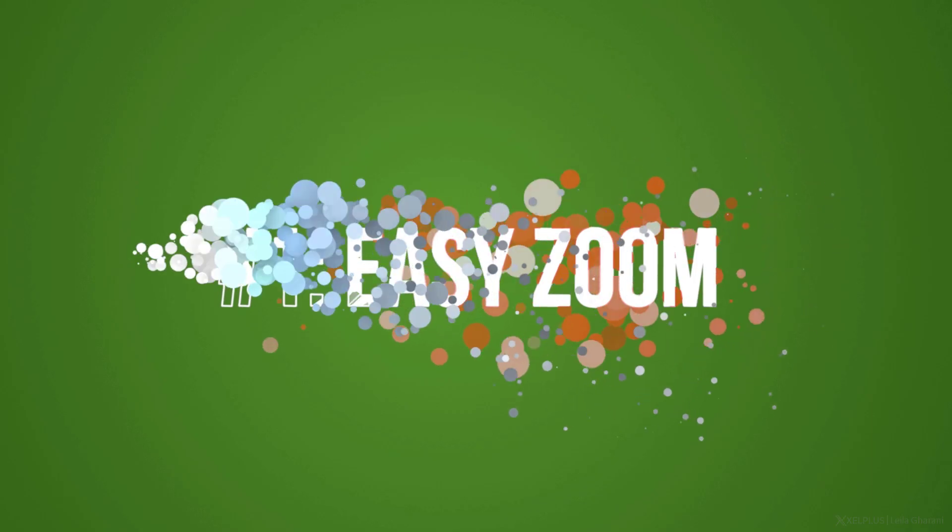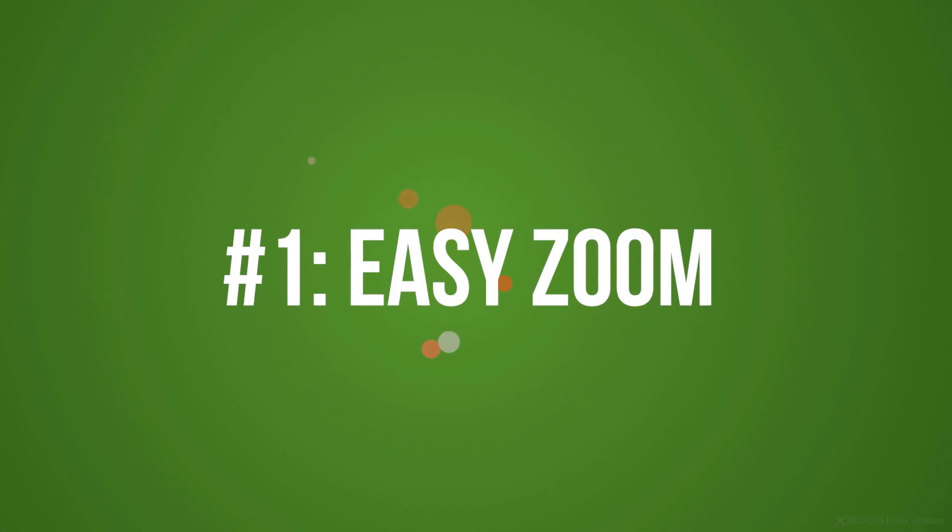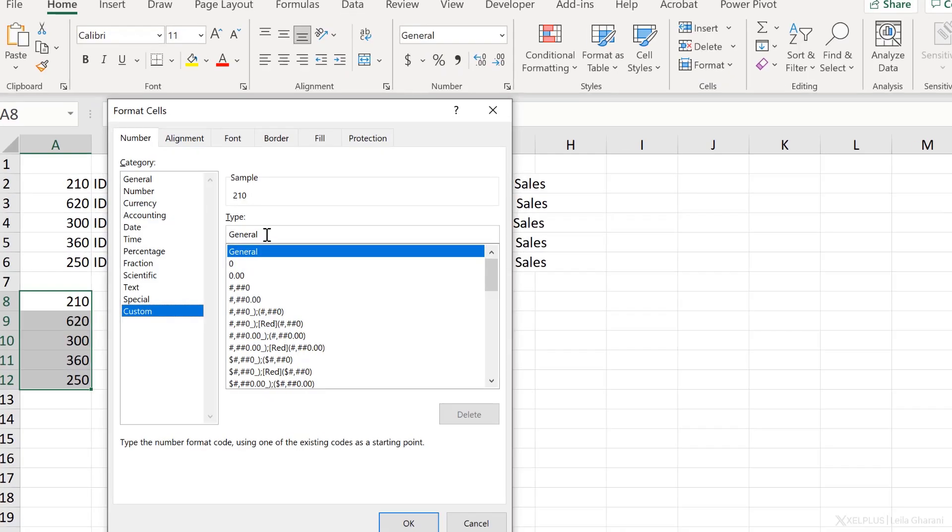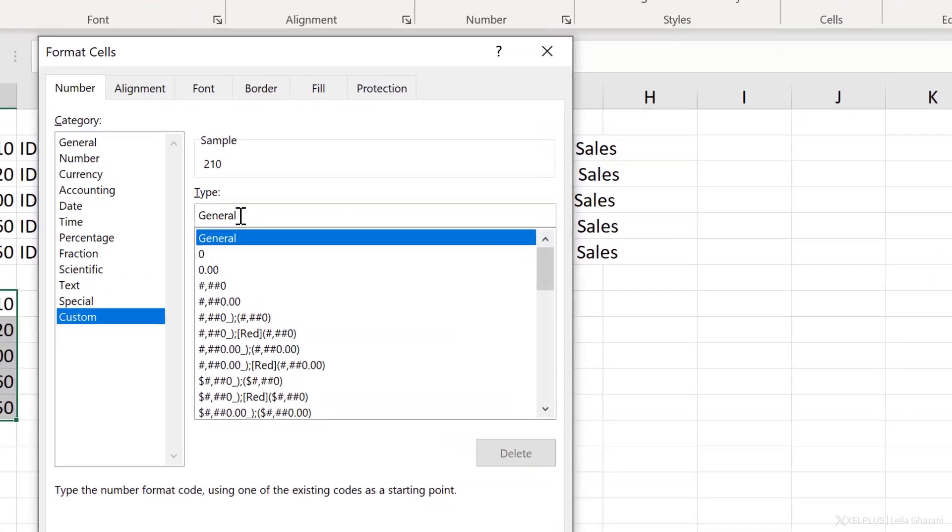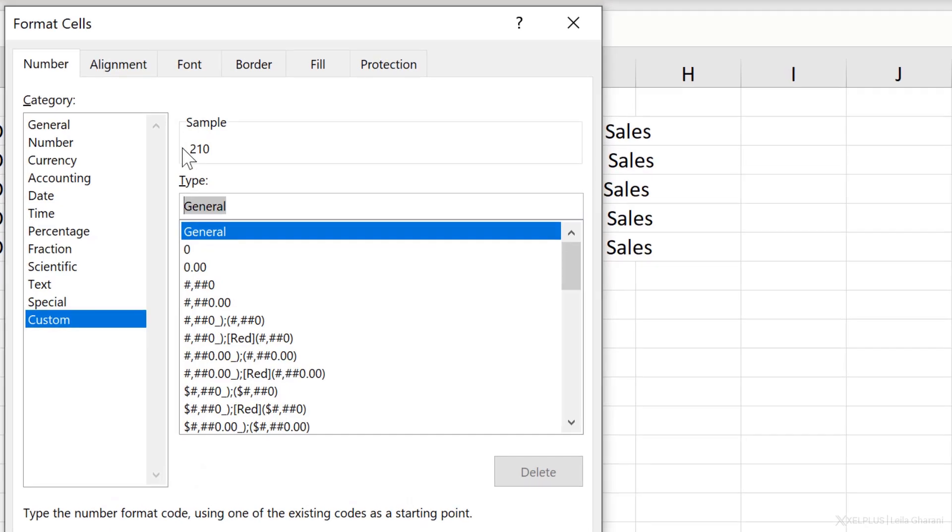Tip number one, easy zoom. Sometimes you want to zoom into a particular part of your video, especially for screen recordings. It's necessary to zoom in so that your audience can see better what's going on on the screen. I have to say the zoom feature in Camtasia is really the best. It's super easy, especially if I compare it to other editing software that I've used before. There are two ways that you can get this done.